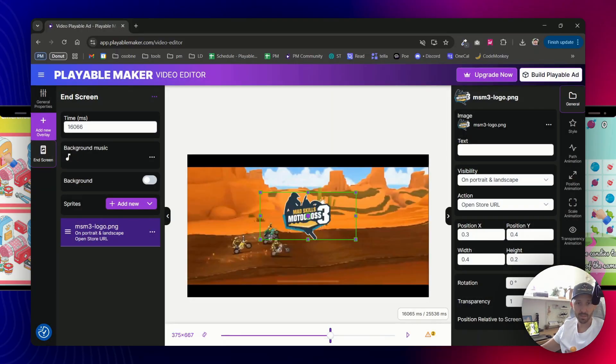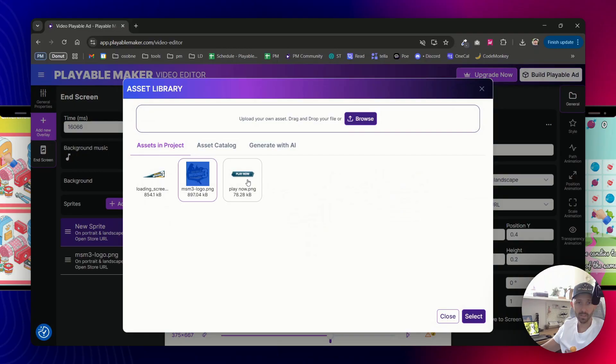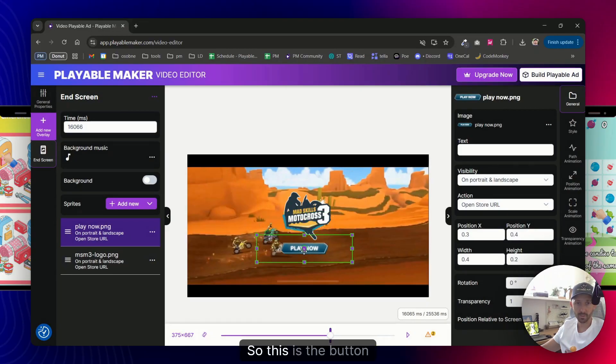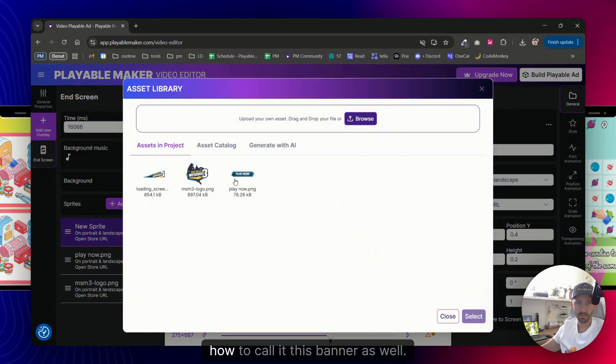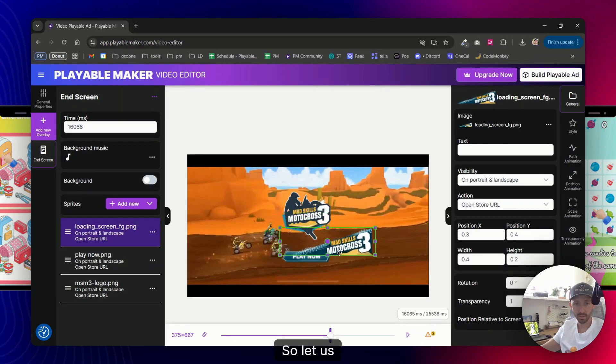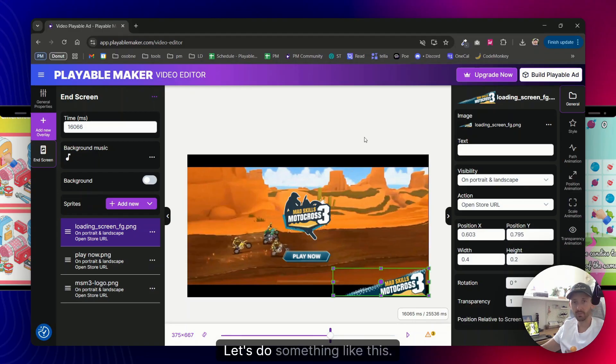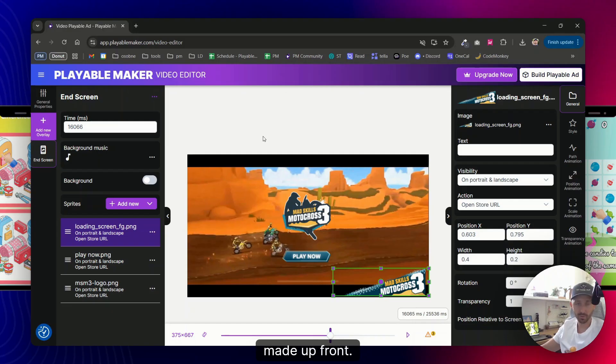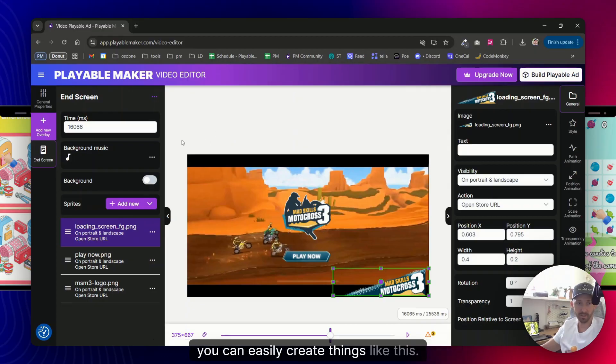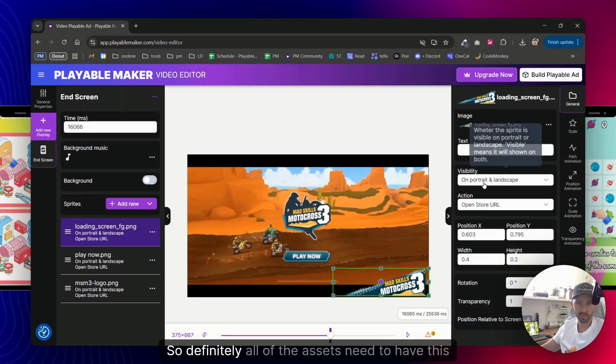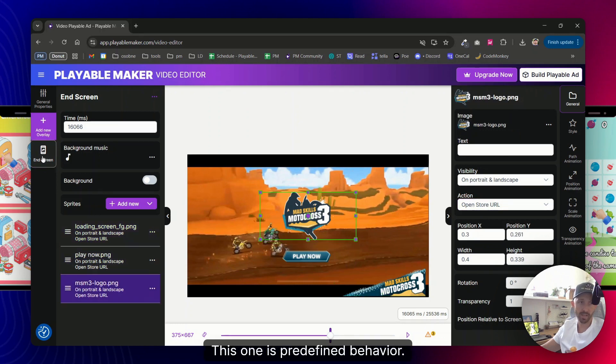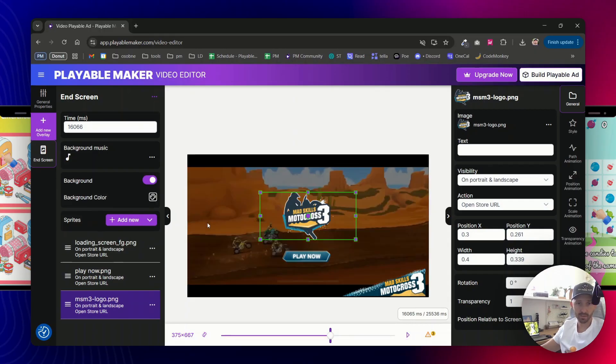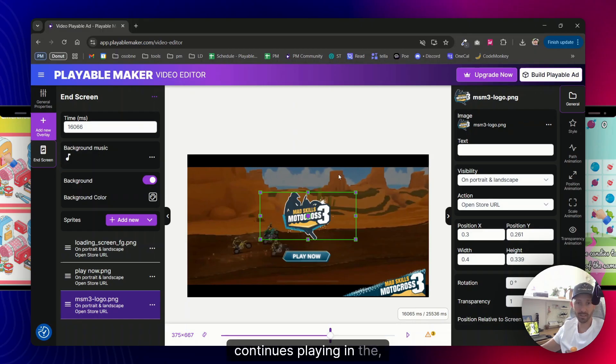So in this case my end card, as I mentioned before, let's make a logo here, let's also add the button. We will customize them afterwards. So this is the button and yeah, I was going to add this banner as well. So let us change the position of it, let's do something like this. Of course the assets are pre-created and they are made up front. You would spend some time creating them if you don't have them, but if you already have enough assets for a game you can easily create things like this. What else I would like to check here? So this is an end card, so it definitely all of the assets need to have this action triggered to open store URL. So this one has it, this one has it, this one is predefined behavior if you create this kind of an overlay.